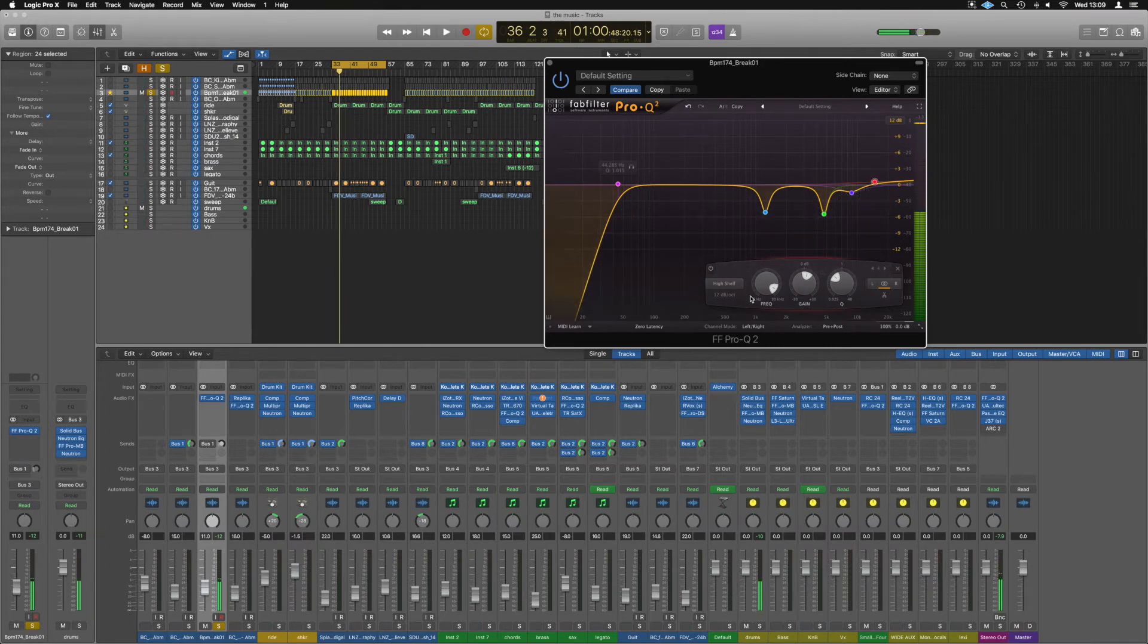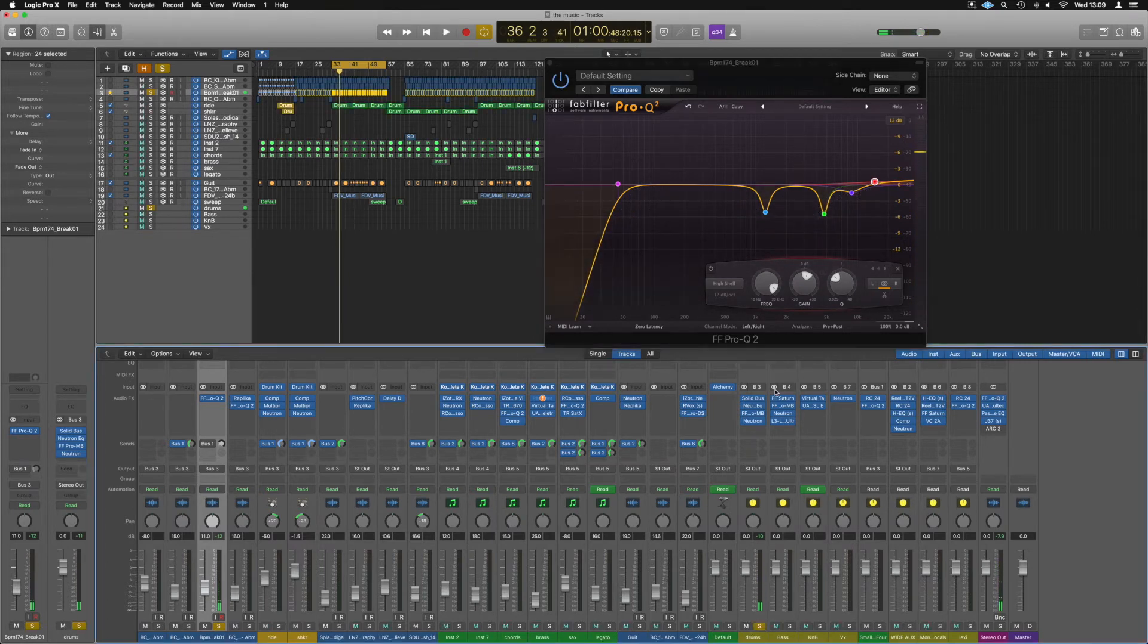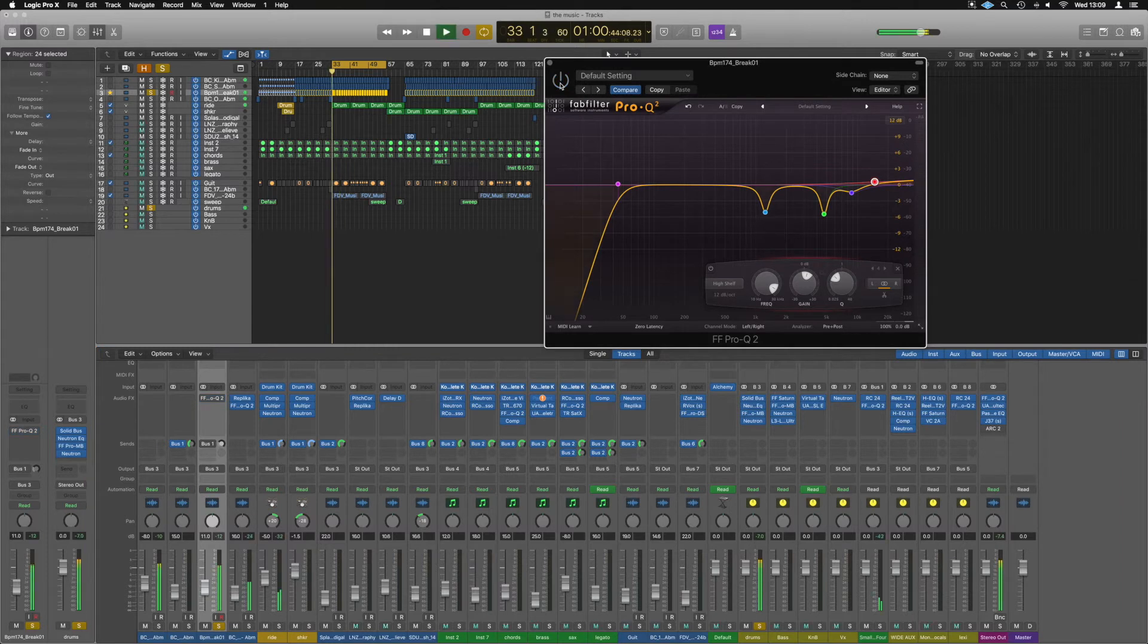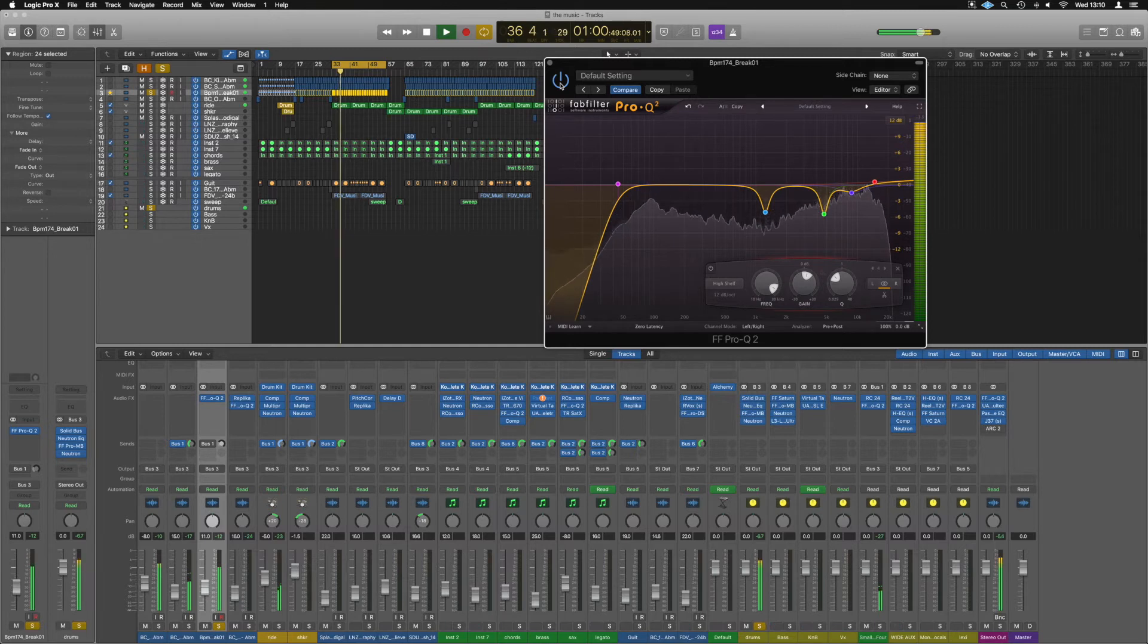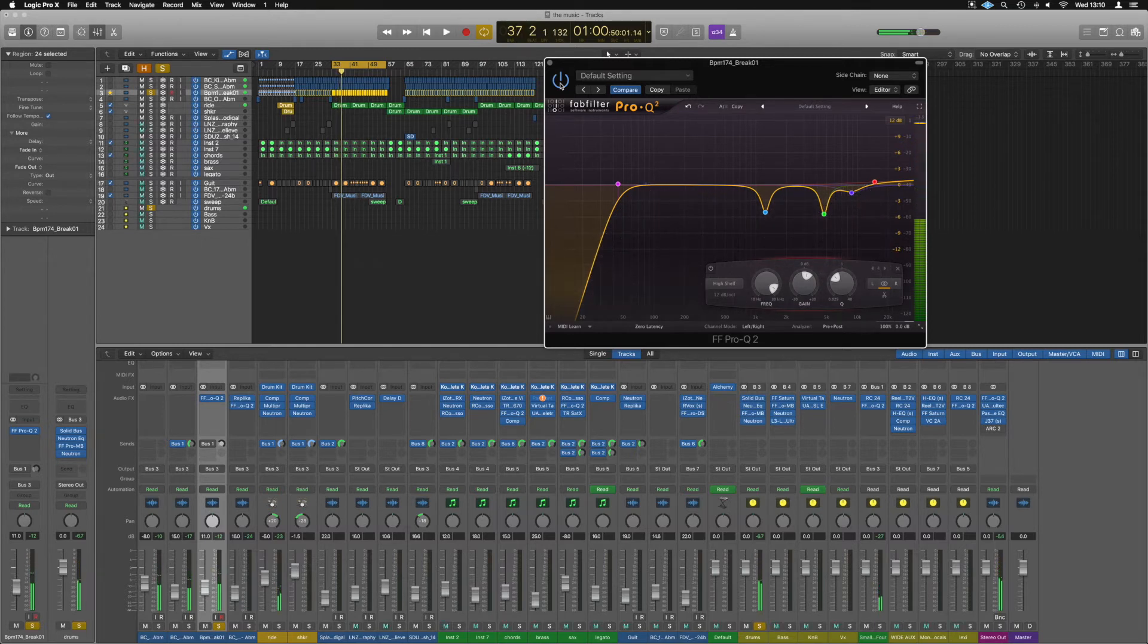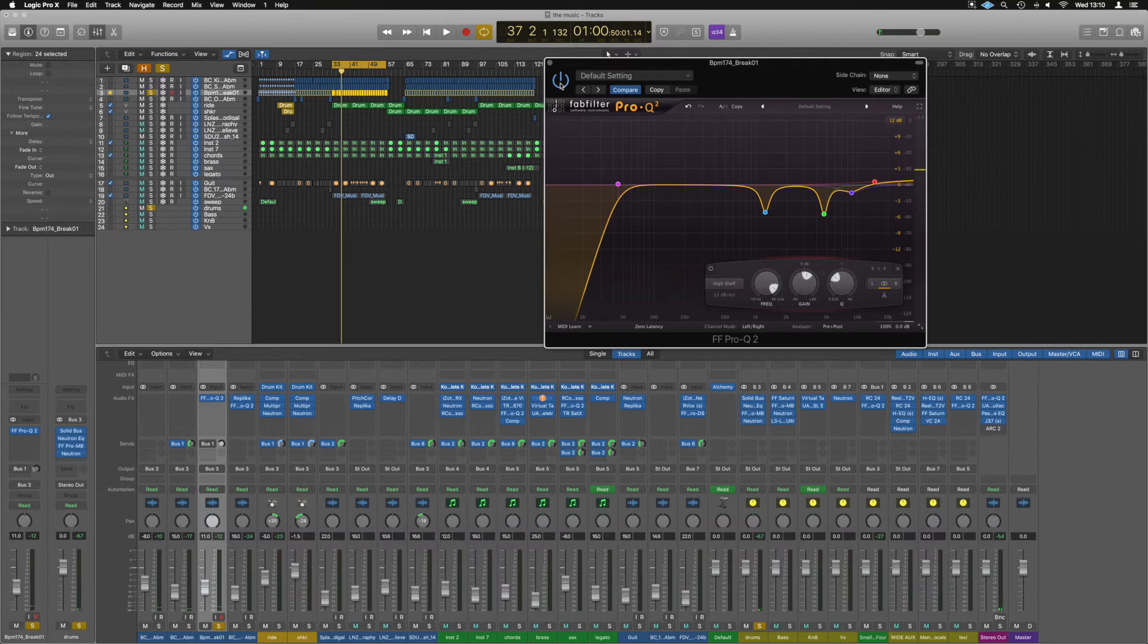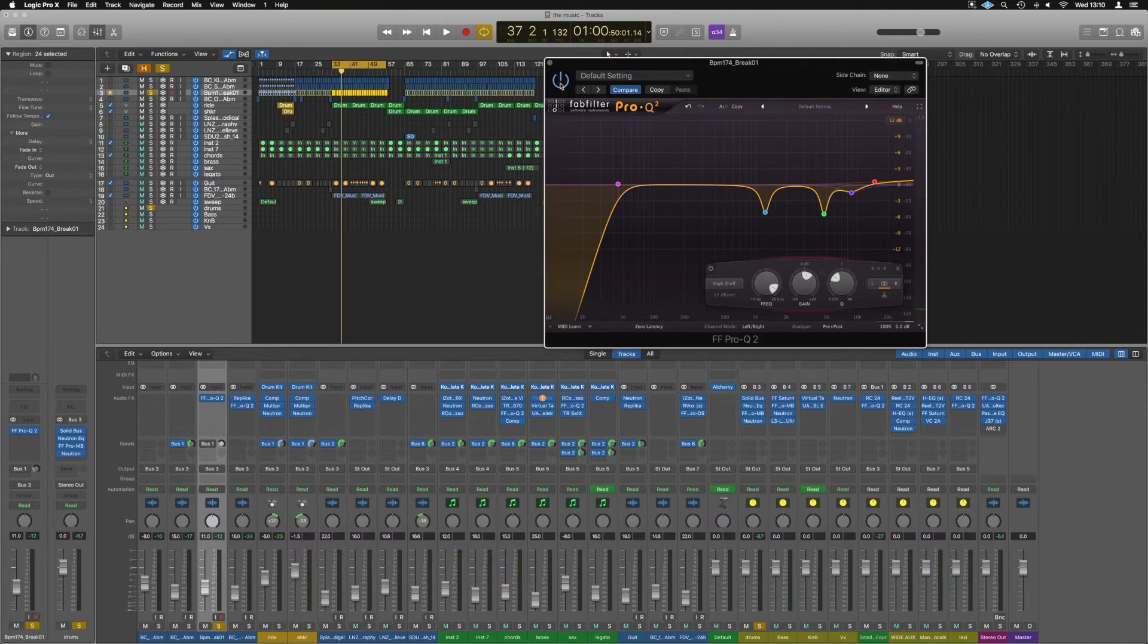Yeah, just controlling it so it sits a little bit better. Just removing those troublesome, not too pleasant areas. And that's just some corrective EQ. And that's just a way that you can find those areas and work your way back. You'll learn to hear them more and more the more you do this.